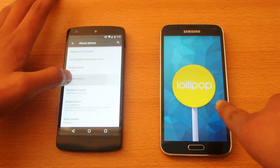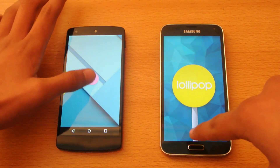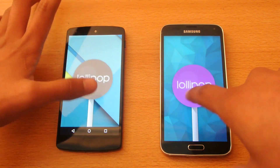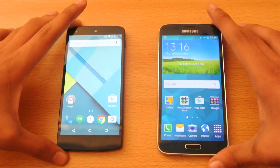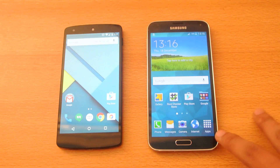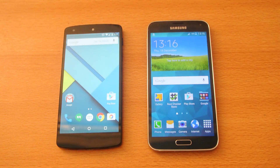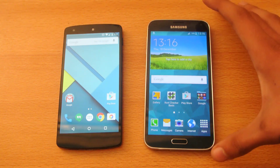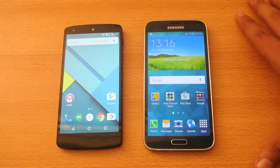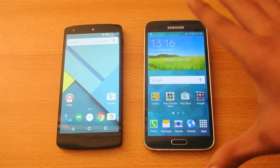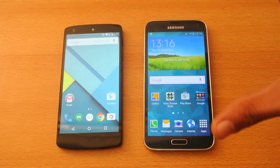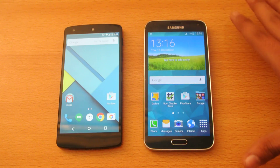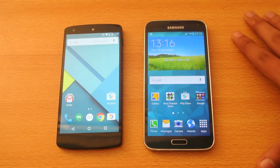Pure Android is here on the Nexus 5. This is not the pure version — this is changed by Samsung. They have their own changes. So I want to make a comparison of what kinds of things are on Android 5.0 Lollipop on the S5 — the features that Samsung has implemented inside the S5 with this Lollipop update.